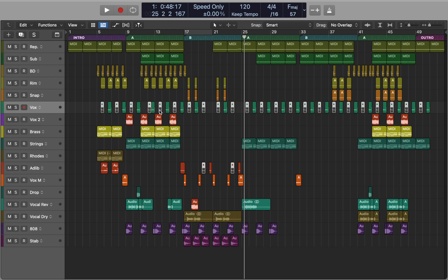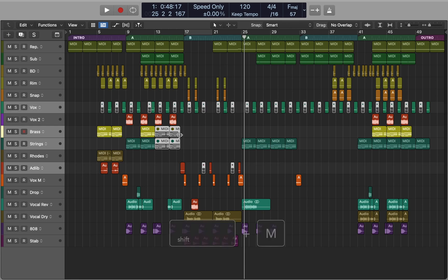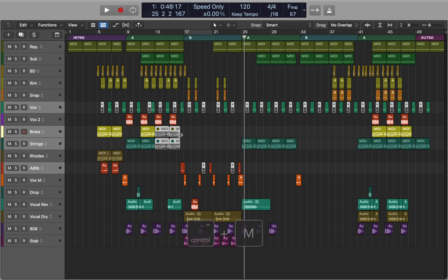Press Control+M to mute selected regions. This is great if you want to try out new arrangement ideas but want to keep the regions in place. Press Shift+M to select all the muted regions, so you can unmute them by pressing Control+M again.